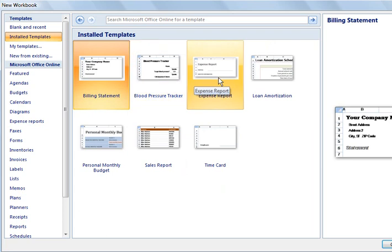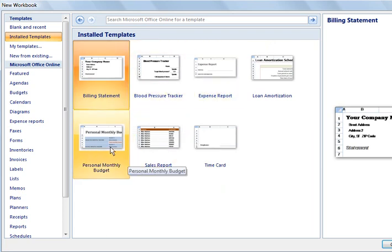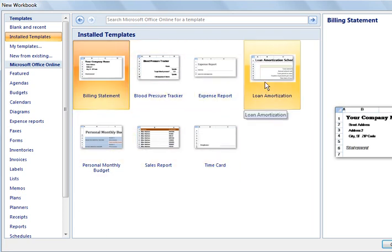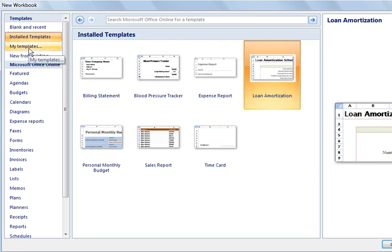For example, expense report, billing statement, monthly budget, loan amortization. And there's other templates in here. We'll come back and revisit my templates.